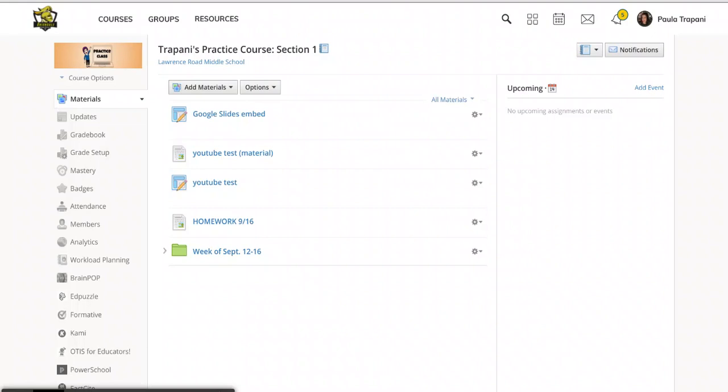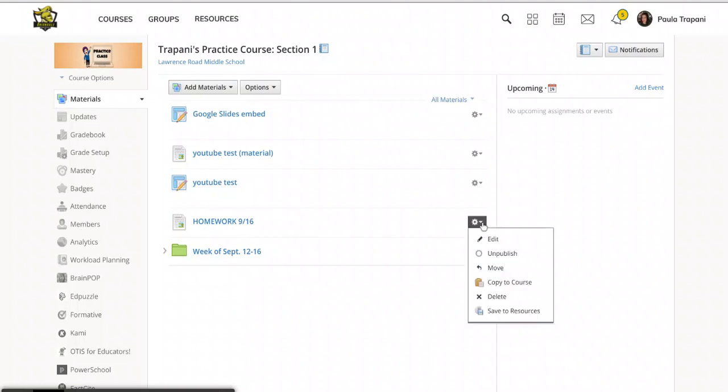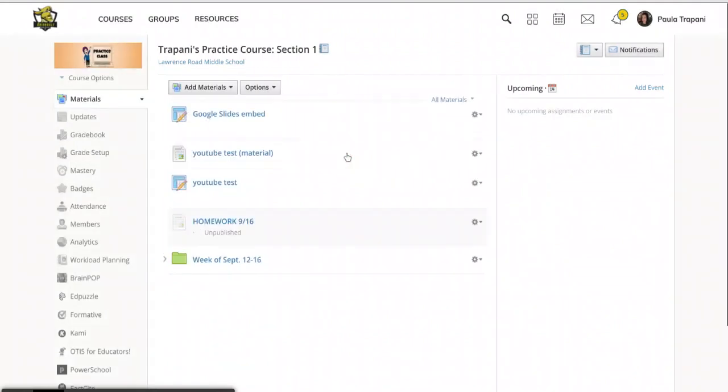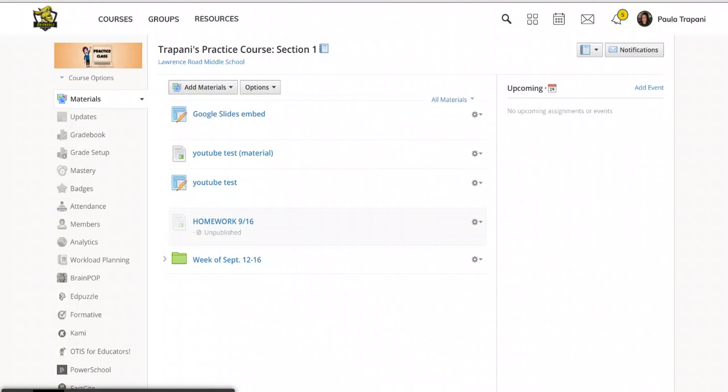So if it's an individual assignment, your option is to slide all the way to the right of that individual assignment, tap the gear and choose unpublish and tap it again to verify. And you'll now see that that homework for September 16th is still there, but it's grayed out. I am the creator of the course so I can still see it, but from the students view they will not see it. It is not published to students.